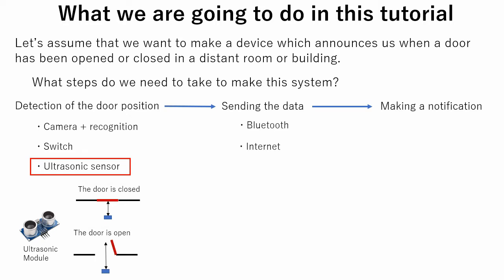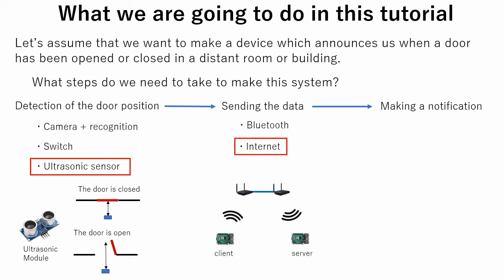There are also several options in the data sending method. For example, we can use Bluetooth or the internet. But Bluetooth can send data approximately only within 10 meter range. This is too short for our application. So, we will use the internet connection.